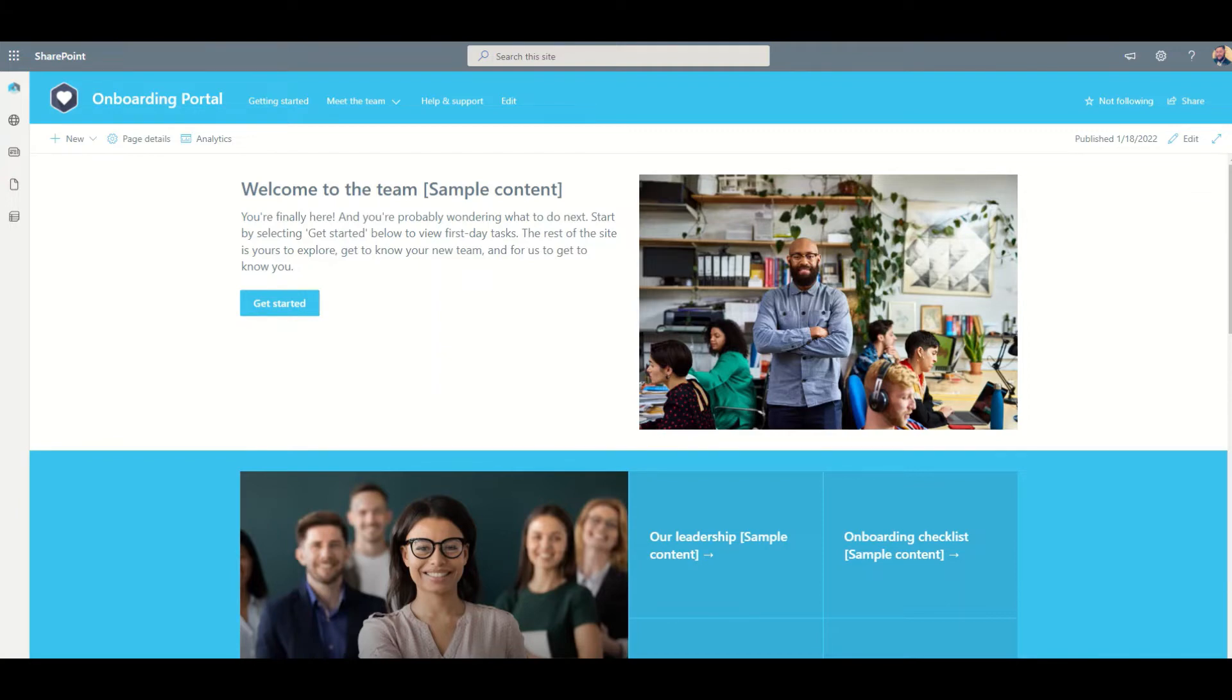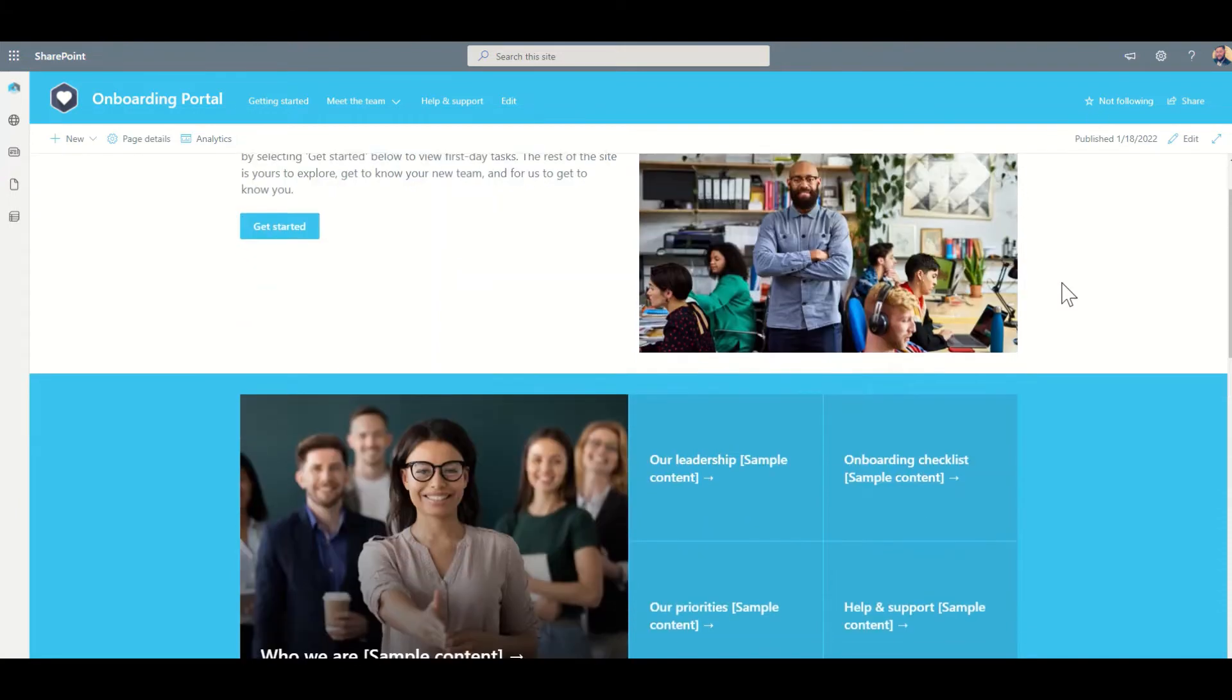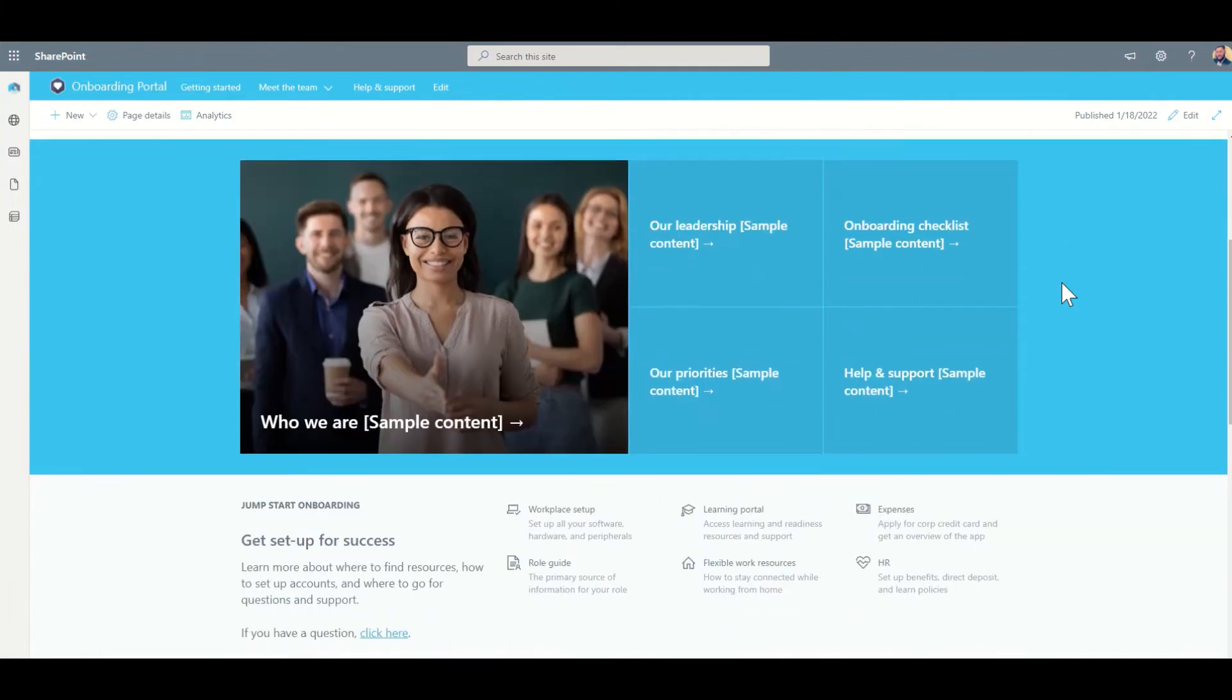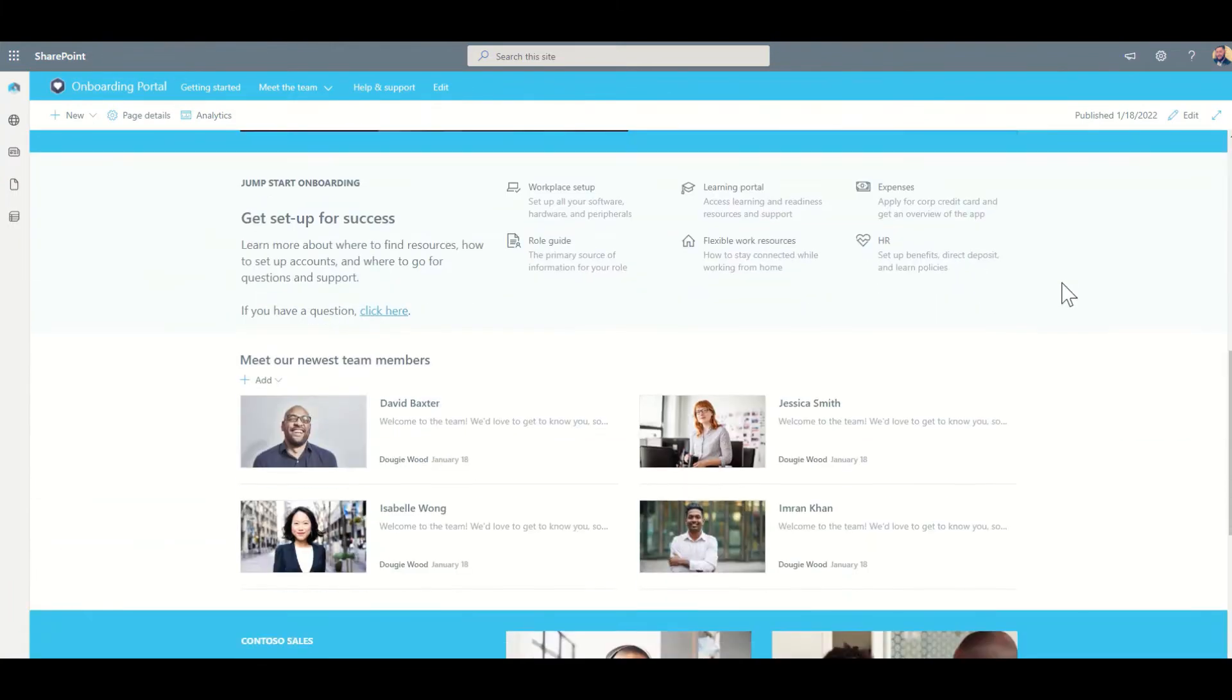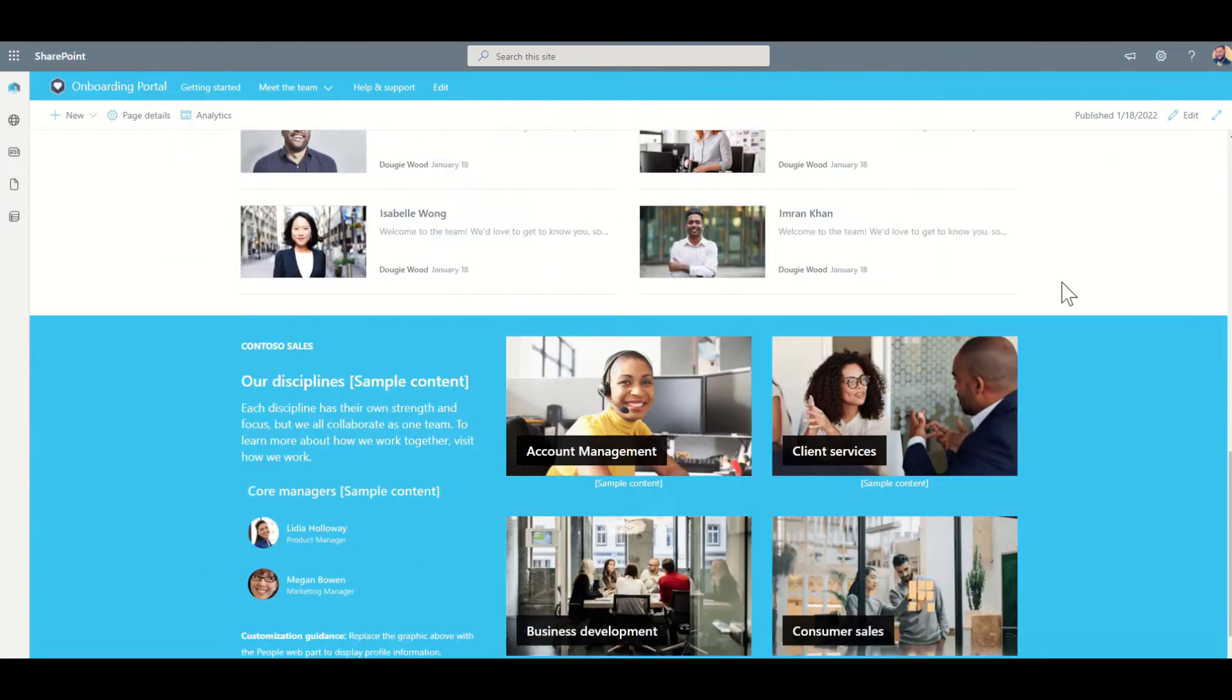We've helped many clients build external facing extranets for things like supplier management portals, recruitment process portals, for example, like this onboarding portal where we can see we can share this with a new starter before they've even joined our business and got an Office 365 account.